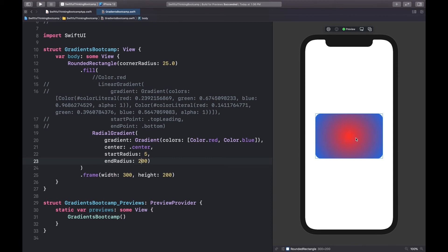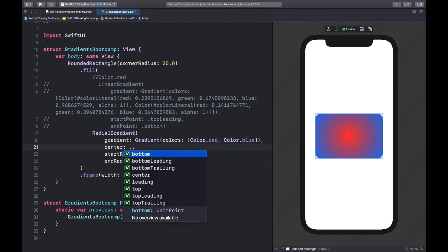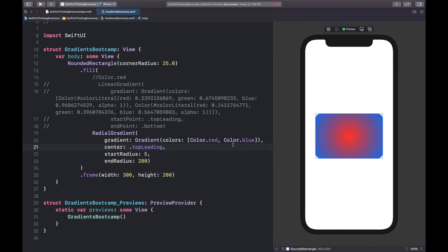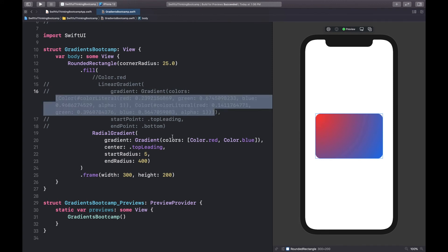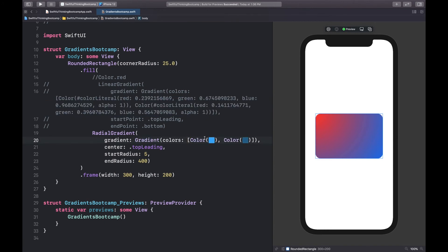Now we can see on the preview that it's going from red in the center to blue on the edges in a circular pattern — a different kind of gradient that also looks pretty cool. In apps, it looks better if we change the center point to the top left, so let's change center to top leading. We can also make the radius a little bigger, back to 400. Then I'll copy the color literals from our linear gradient and paste them in, replacing the red and blue, for a nicer result.